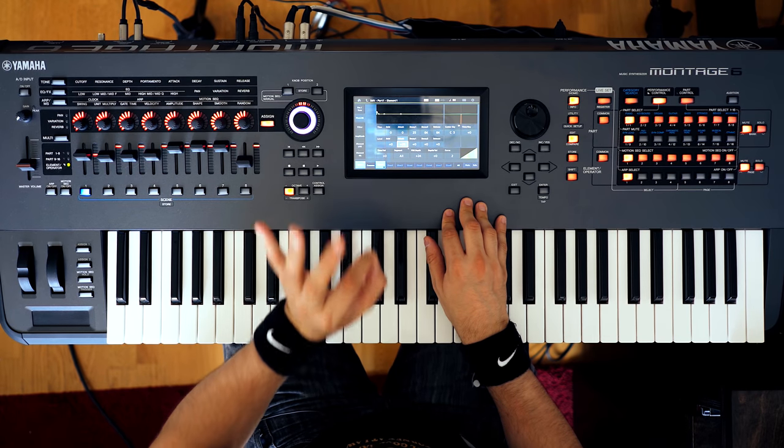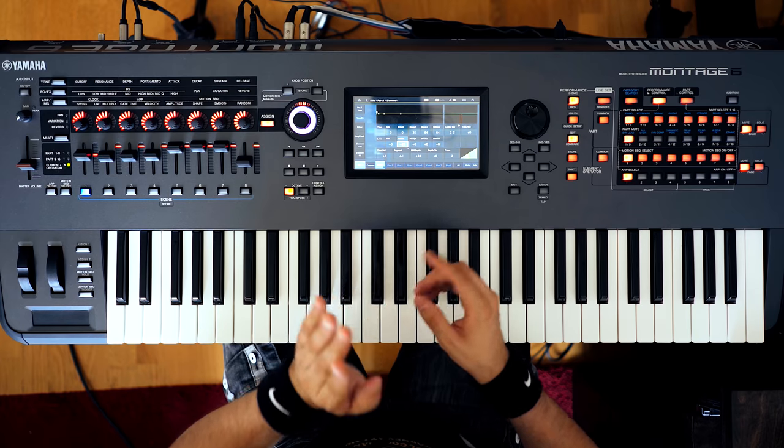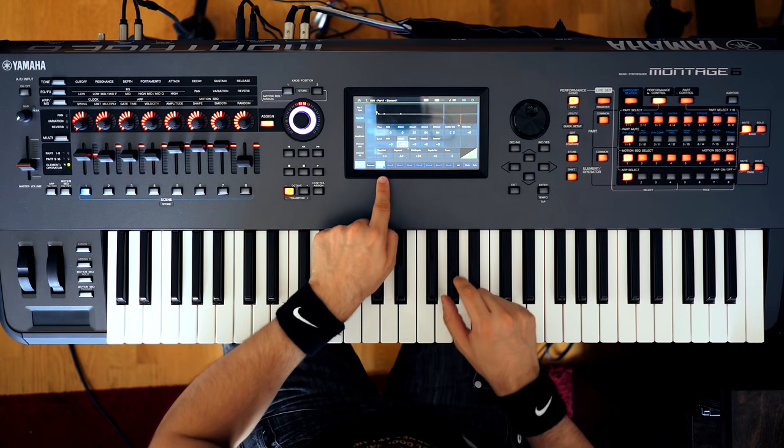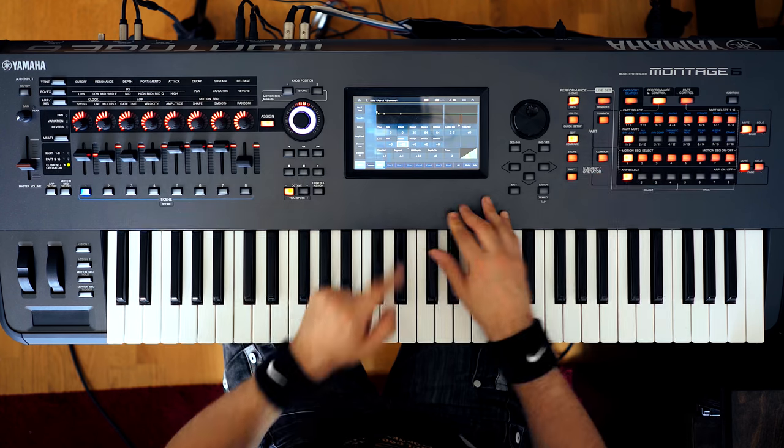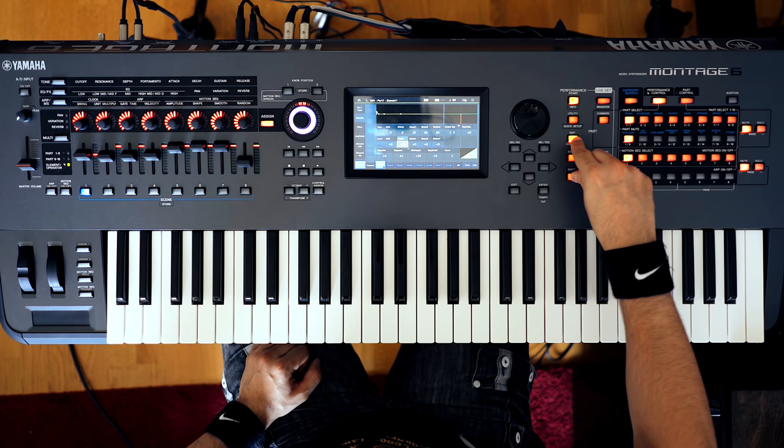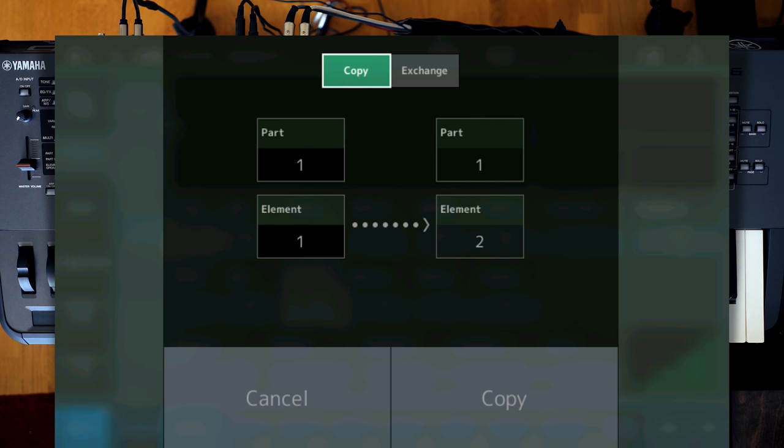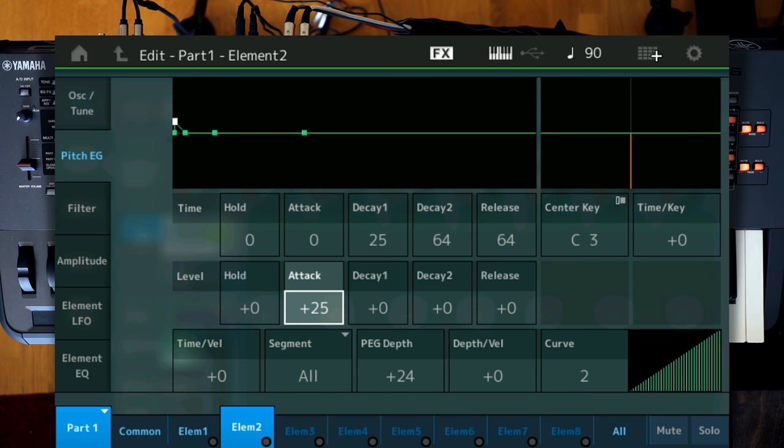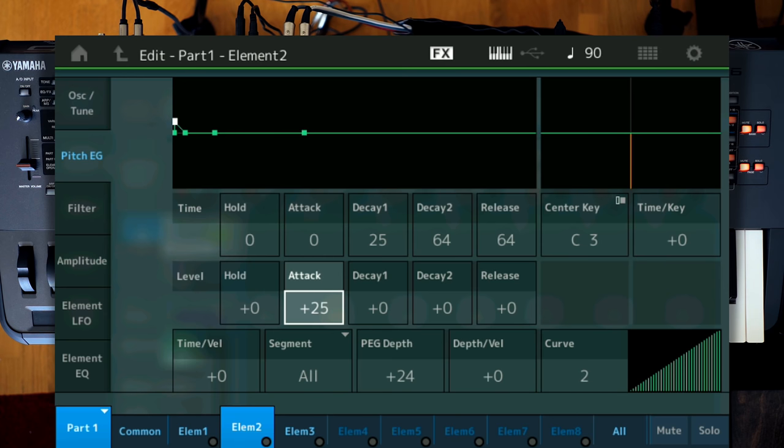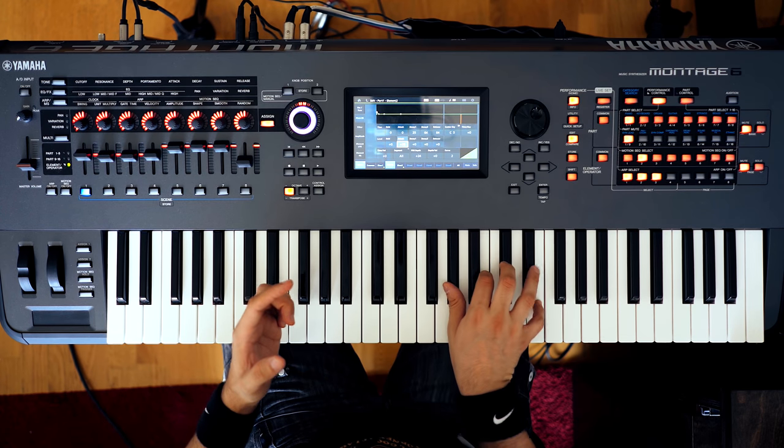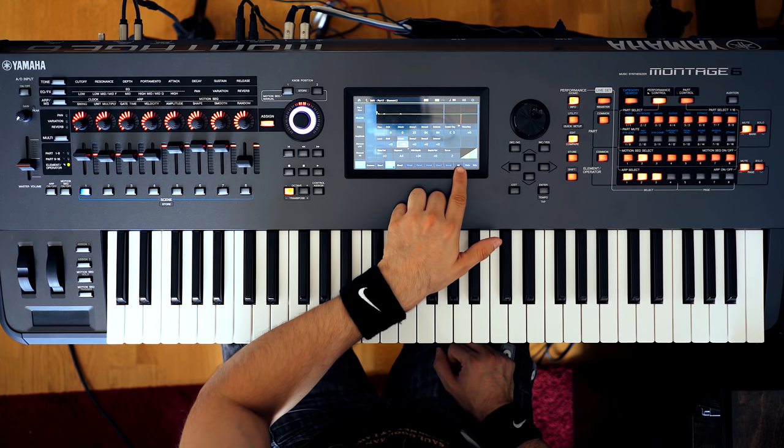But now we need a little bit of wideness and a little bit of detuning. So in order to do that, it's super simple in Montage. All you need to do is select your element. Right now I've selected element number one. And then you need to go shift and edit. And then you get this nice screen that allows you to copy that element to, for example, element number two, as you can see. Copy it. And I'm also going to copy element number two to element number three. So right now I have all three elements playing exactly the same sound. Which, of course, it will just sound louder. But now it's time to add the magic dust to the sound.